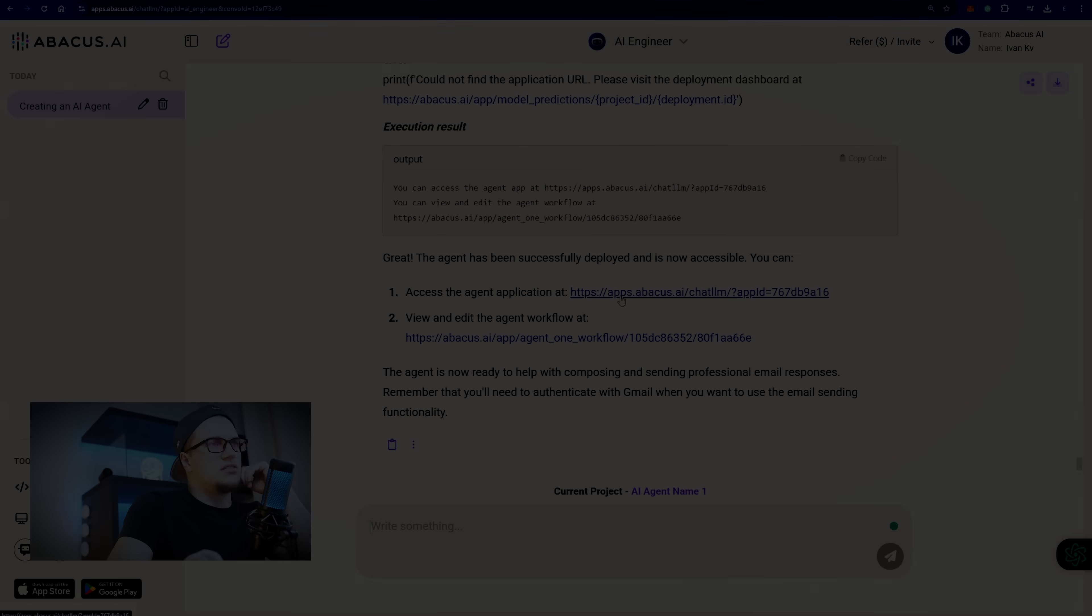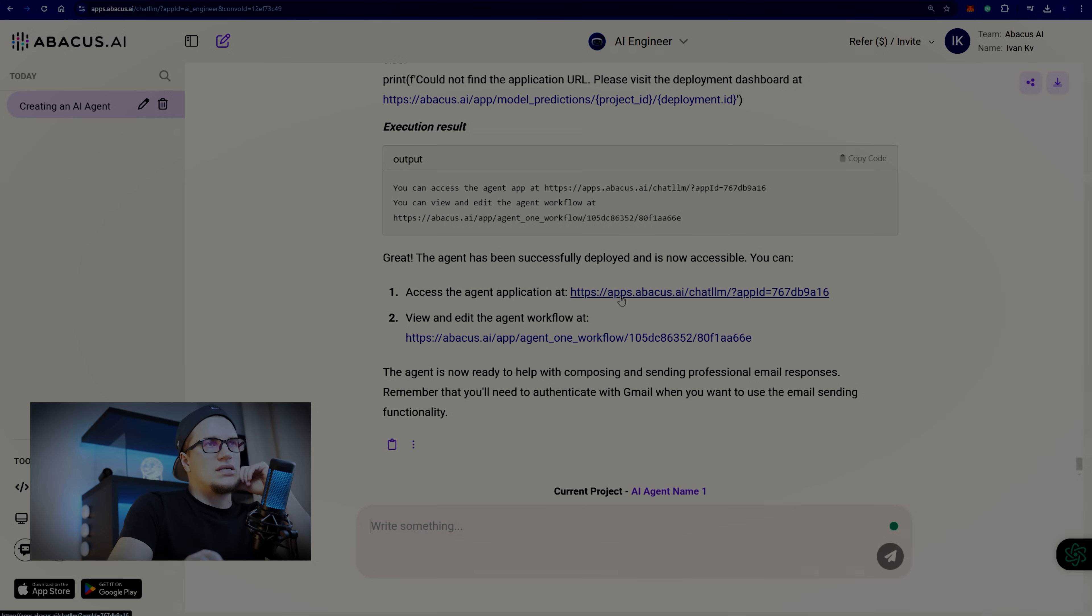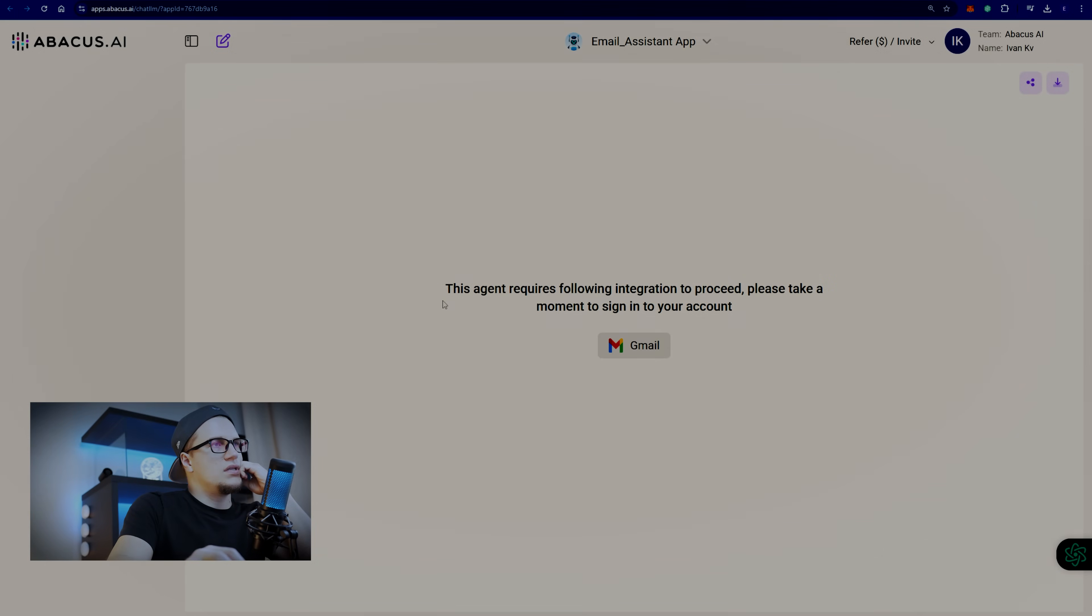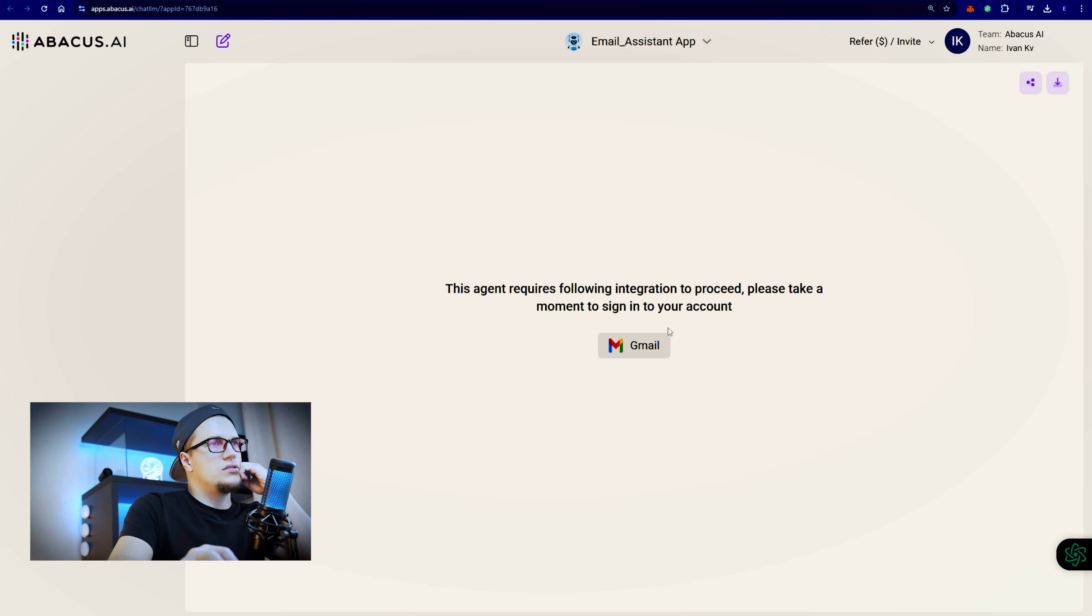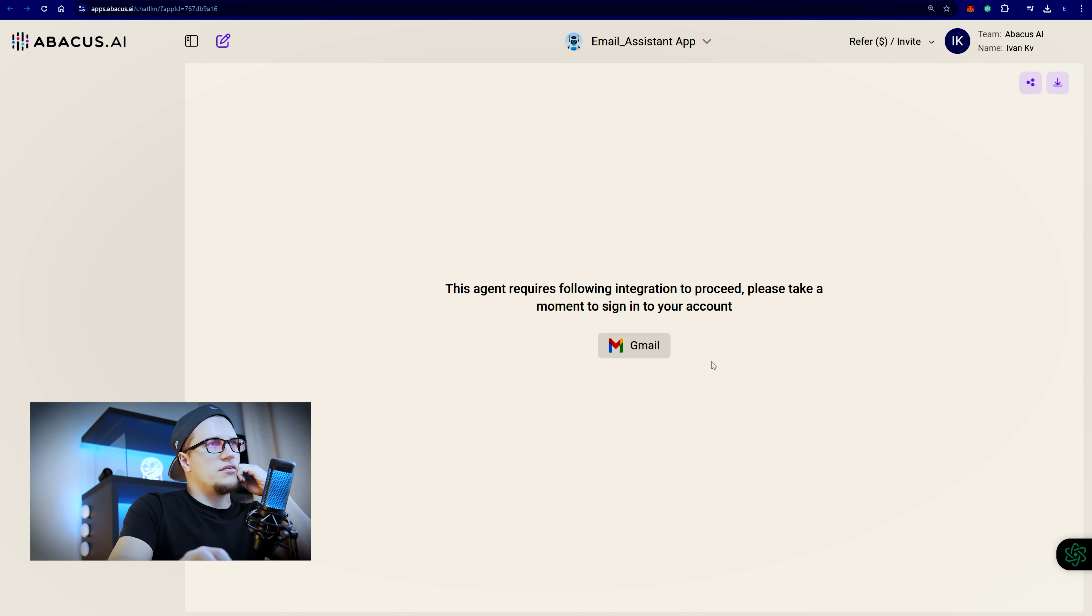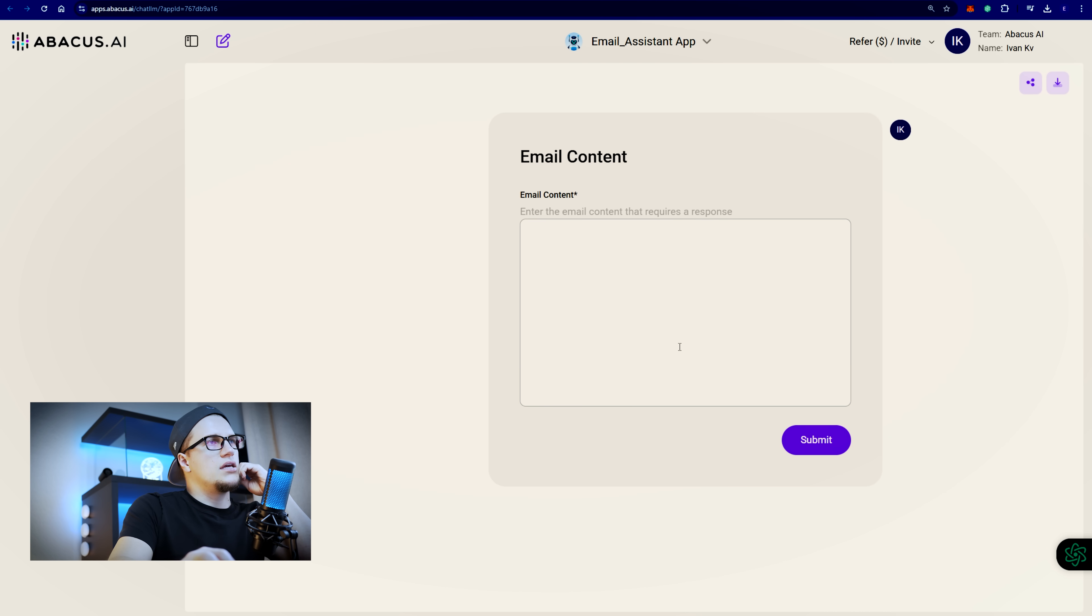The agent has been successfully deployed and is now accessible. This agent requires following integration to process. Please take a moment to sign into your account. I'm actually kind of excited to see how the agent works.